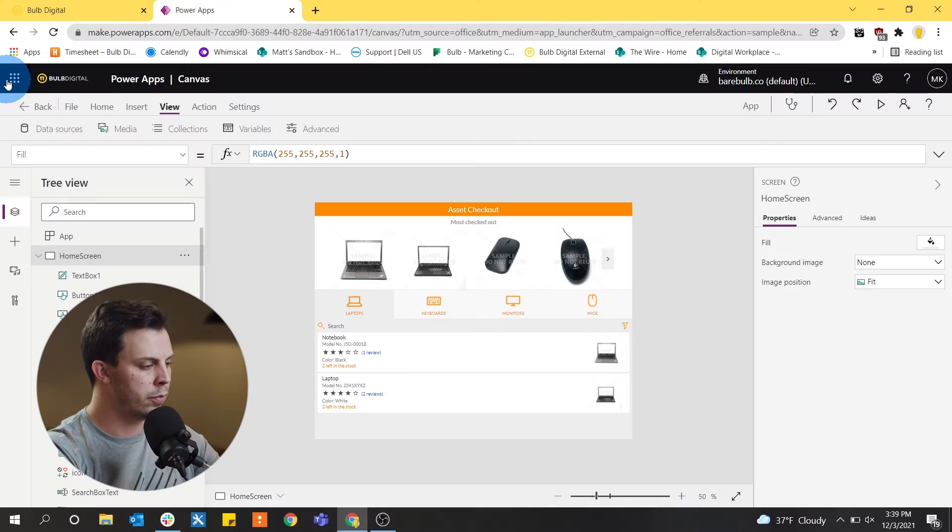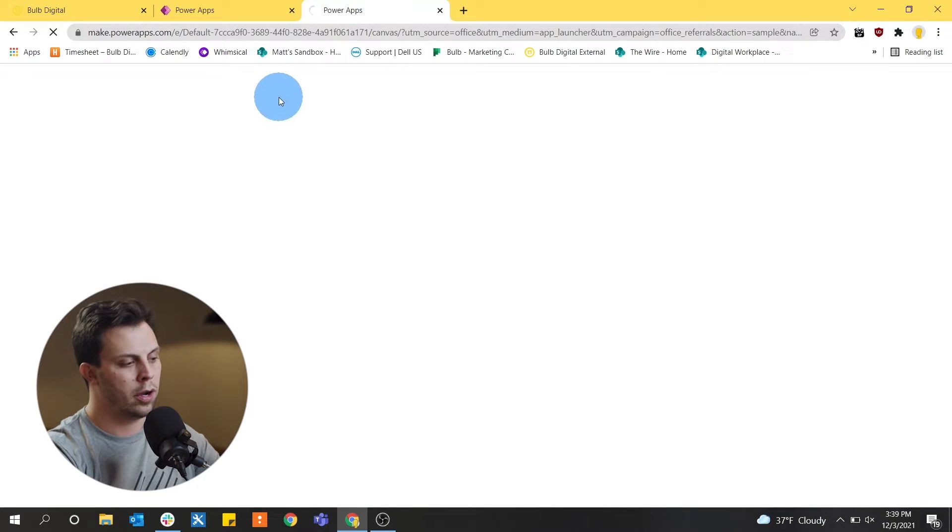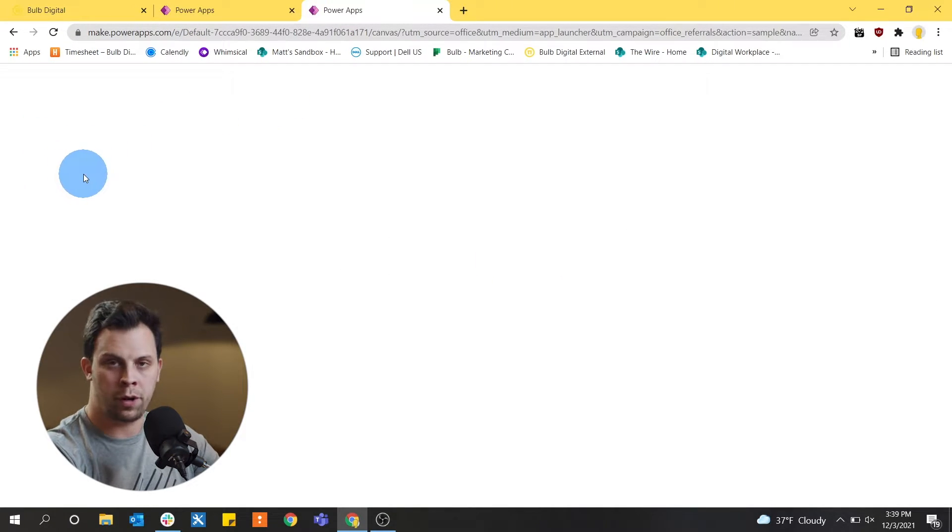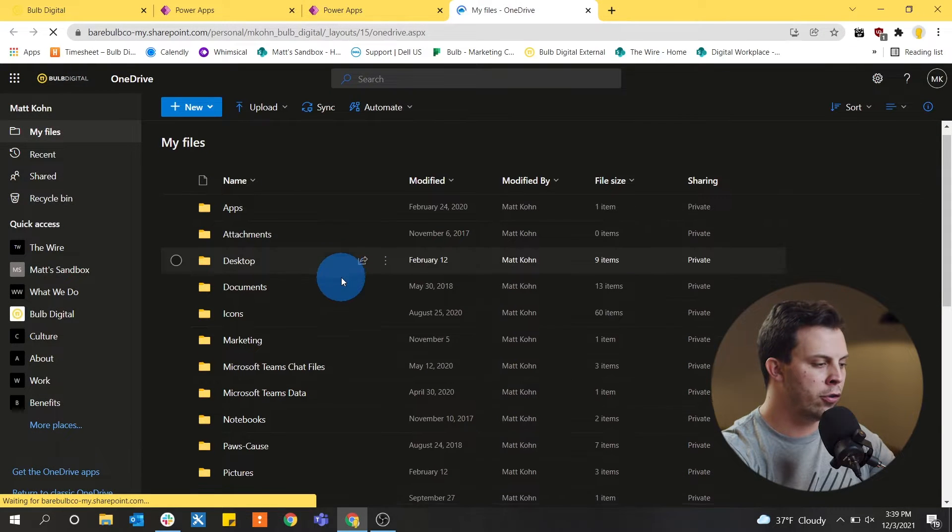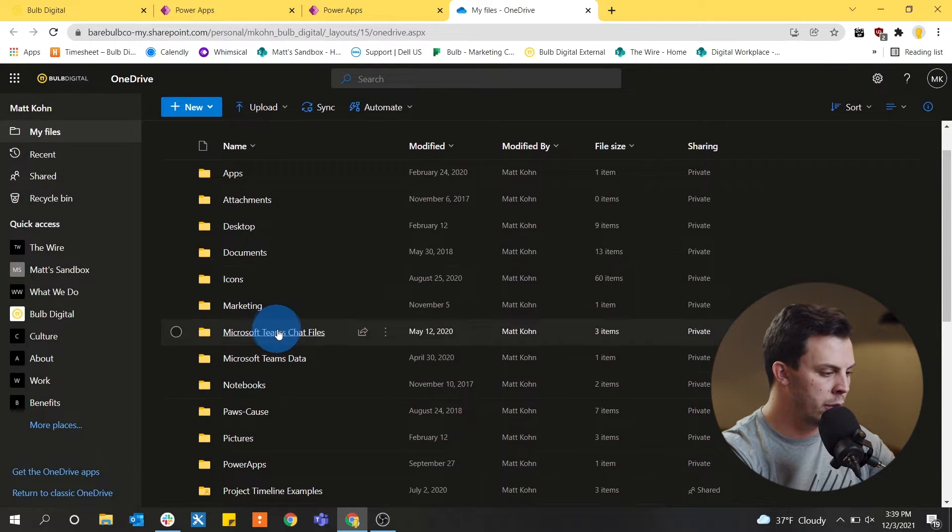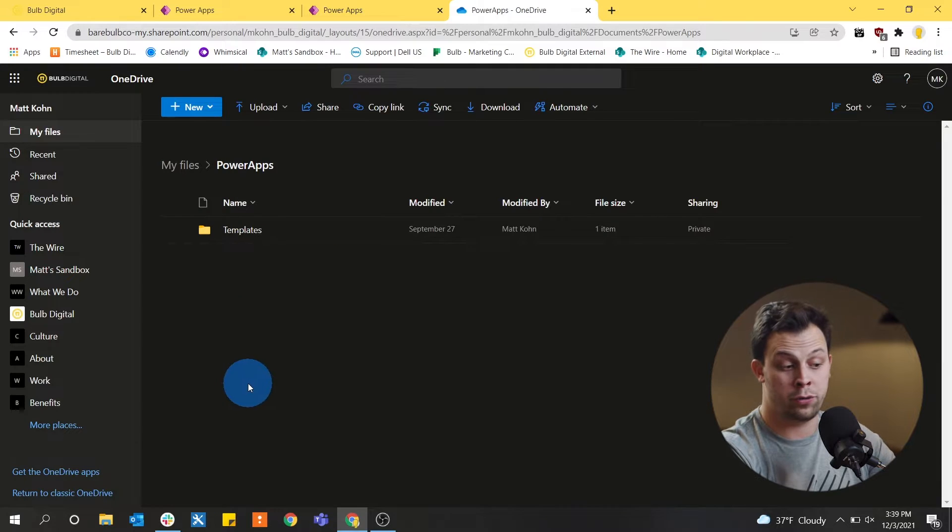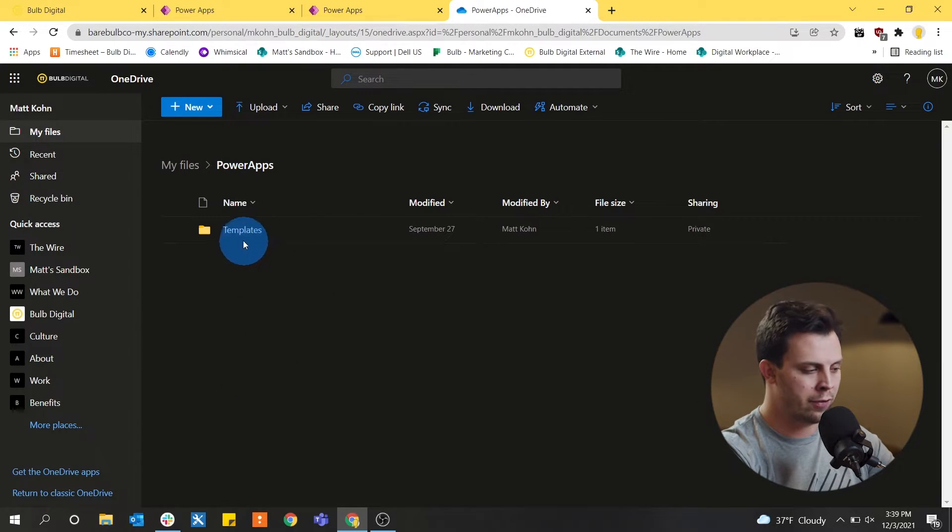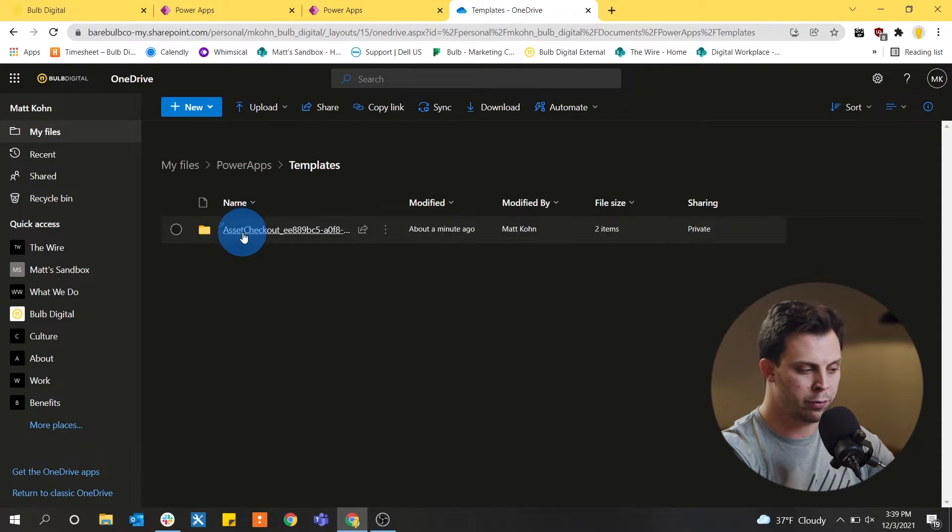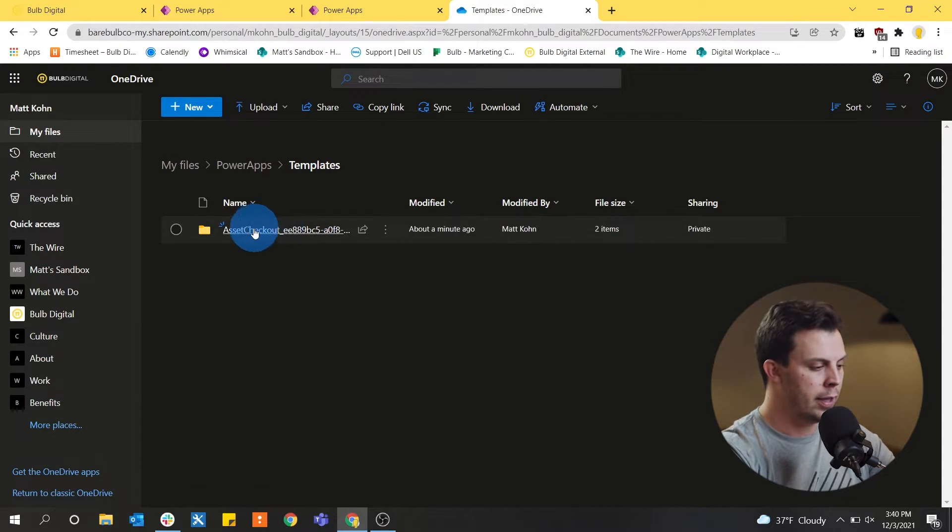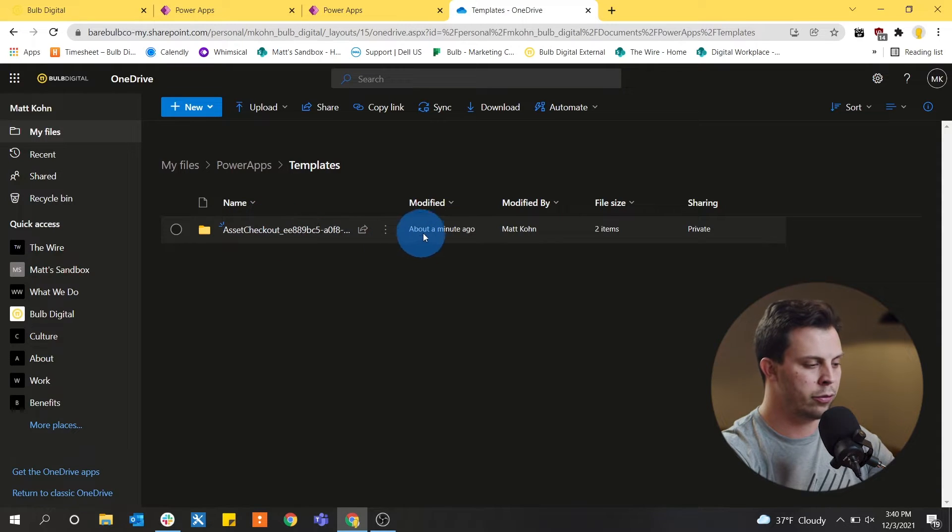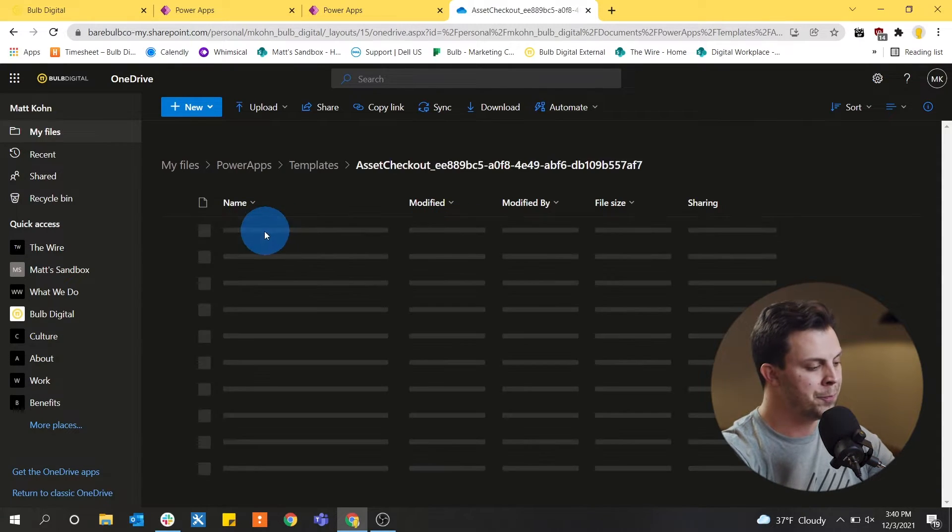So we've already run through this app. But now I want to show you where the data is actually stored. So we can go to our own OneDrive account, where we said we wanted to connect the data. And in my OneDrive account, in the base level, I can go to PowerApps folder, which is created as soon as I connect any PowerApps template to my OneDrive account. And it's going to automatically create a templates folder for templates that I've deployed. And it gives me a brief title of the asset checkout file that I was using. We see that it was created a minute ago.